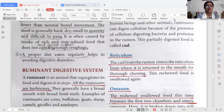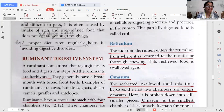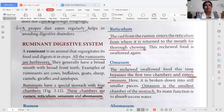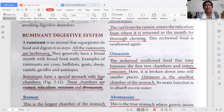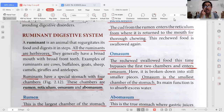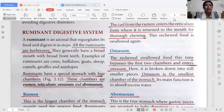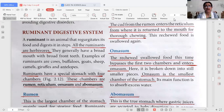Next we will look at the digestive system of ruminants. Ruminants are animals that eat grass — they are herbivores. They generally have a broad mouth with broad front teeth. Examples of ruminants include buffaloes, goats, sheep, and camels. Ruminants have a special stomach.